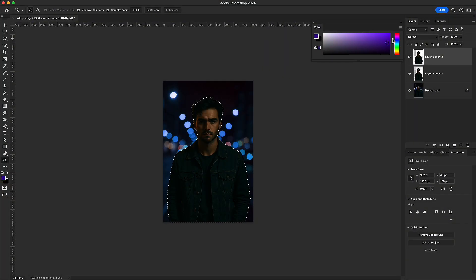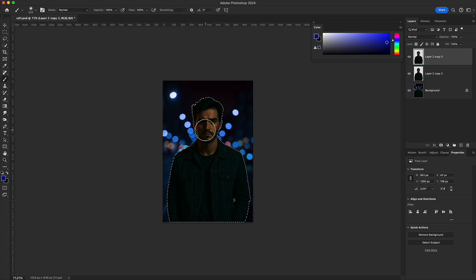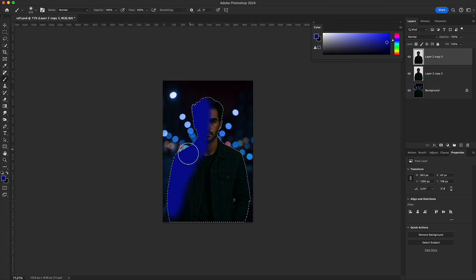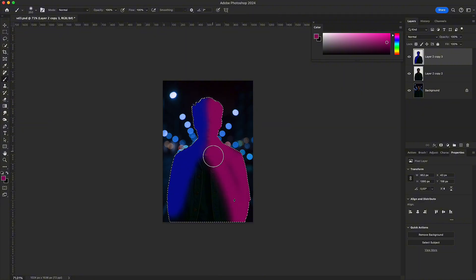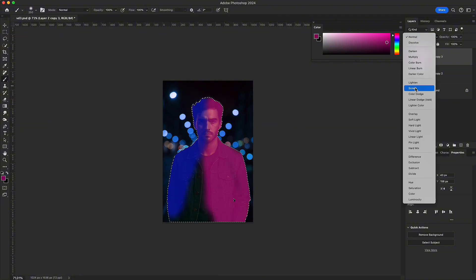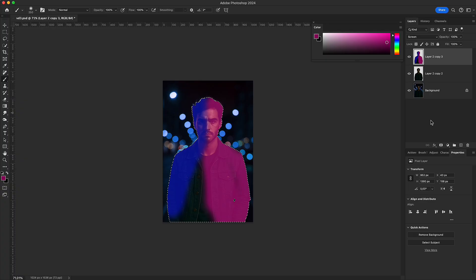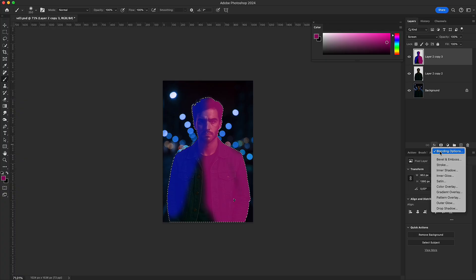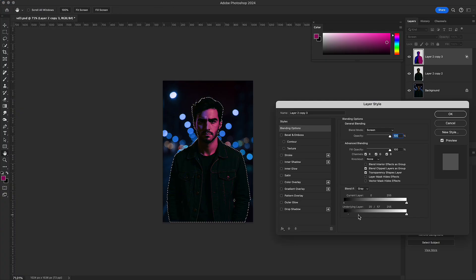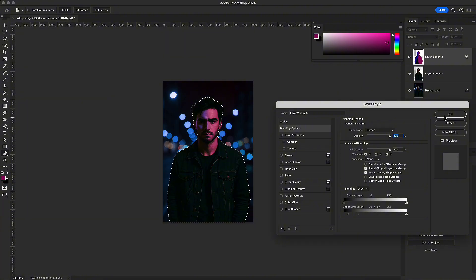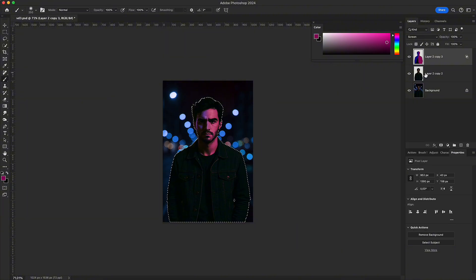For a cyberpunk glow, brush neon colors along the edges of a subject. Set the layer to Screen and use Blend If to let the shadows show through. The neon light wraps perfectly around the subject.